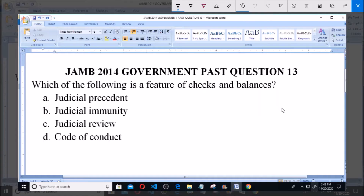Welcome. This is January 2014 government past question, question number 13. It says: which of the following is a feature of checks and balances?